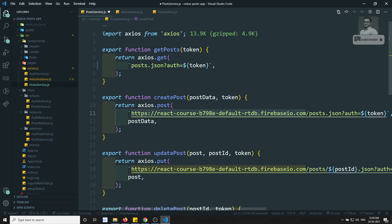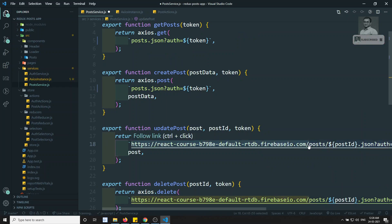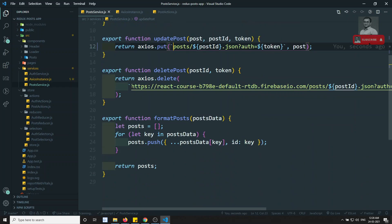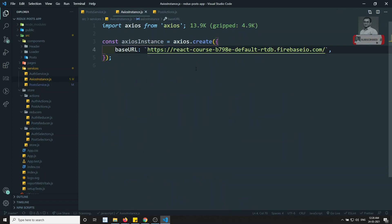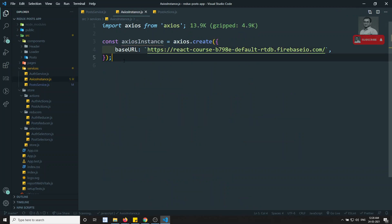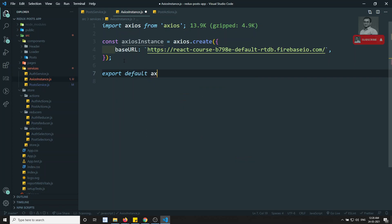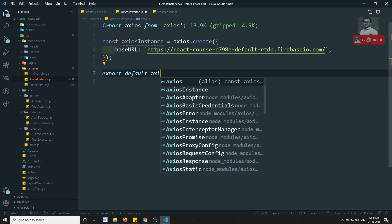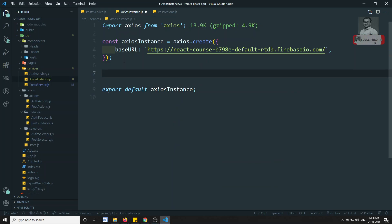In the post service the base URL is always the same, so we can automatically set the base URL in the Axios instance itself. So in the post service I can directly remove the base URL there, since we'll be using this Axios instance. Then I'll export default the Axios instance so it can be used elsewhere.